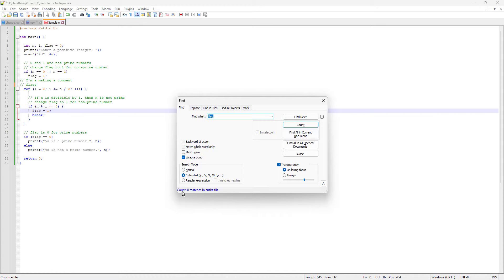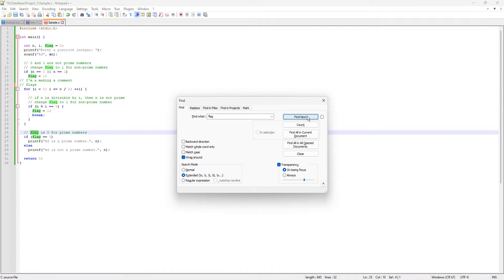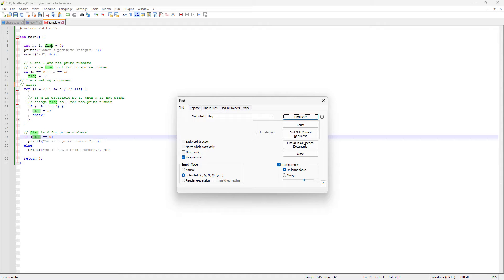After clicking Count, you can see we have eight matches in the entire file. If I navigate manually with Find Next, I can count: one, two, three, four, five, six, seven — but there's another instance that doesn't get highlighted because I didn't specify Match Whole Word Only. If I enable Match Whole Word Only and count again, it says seven matches.